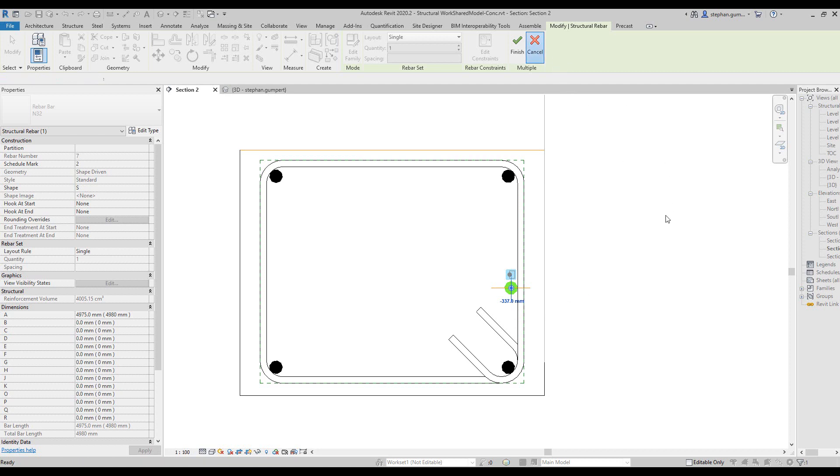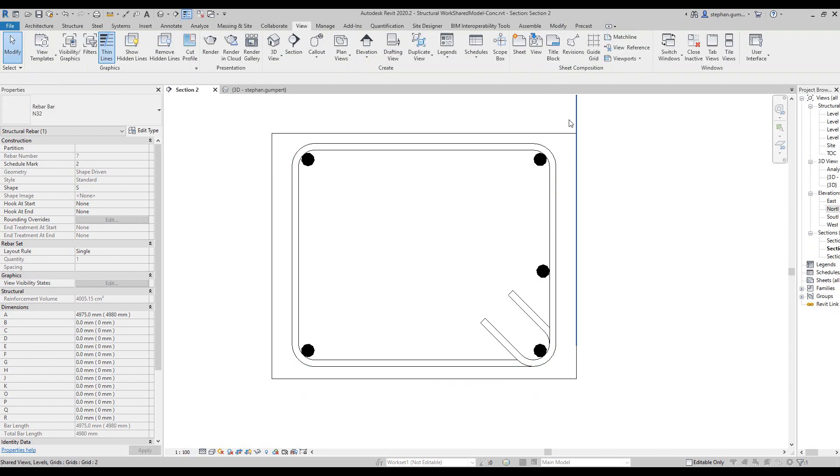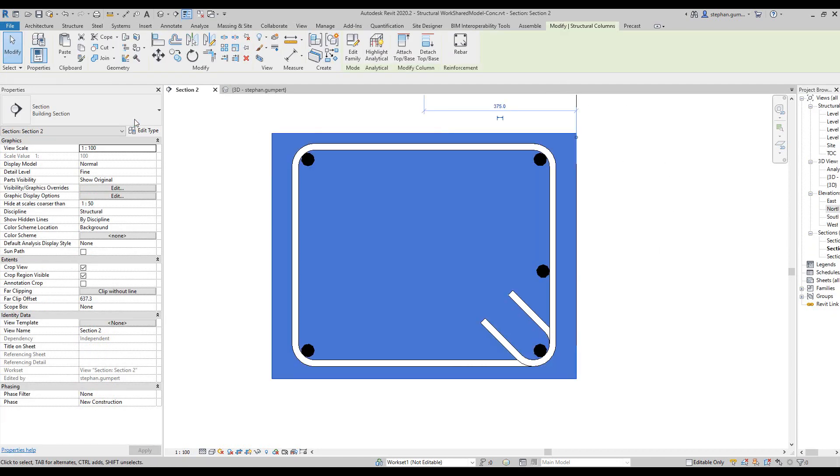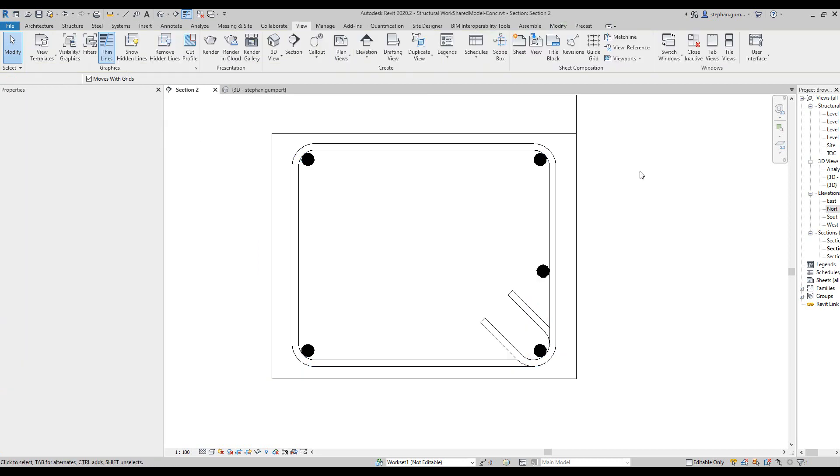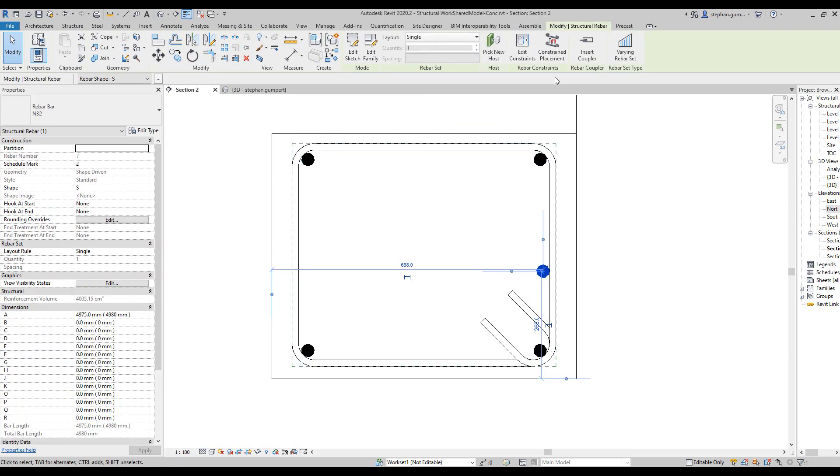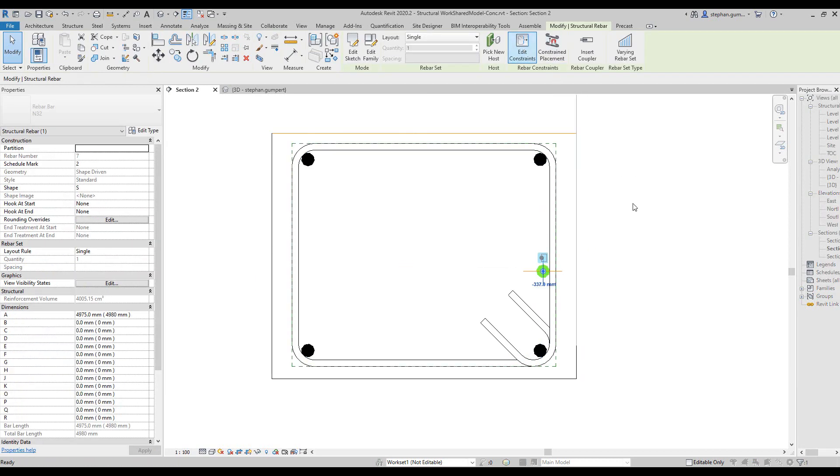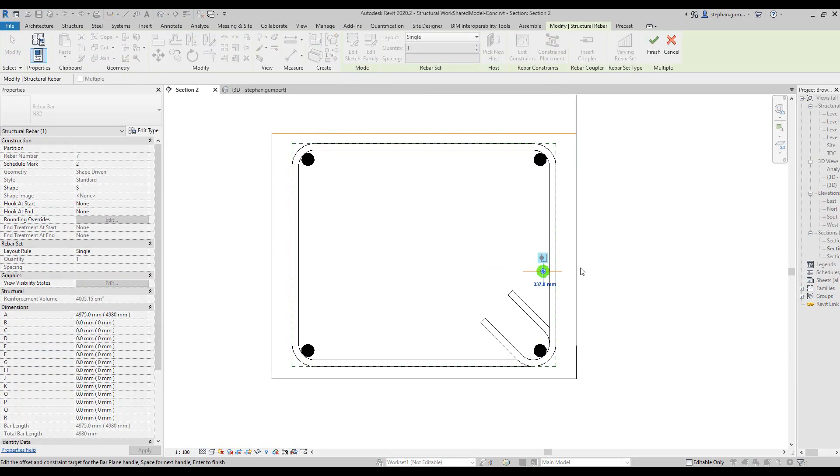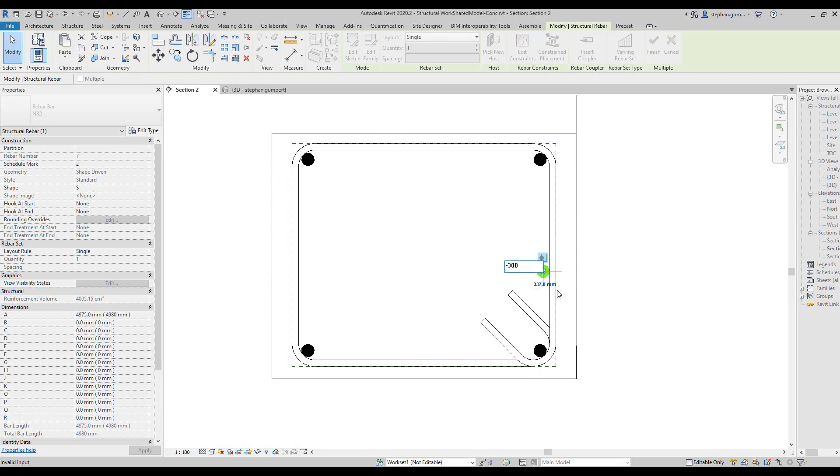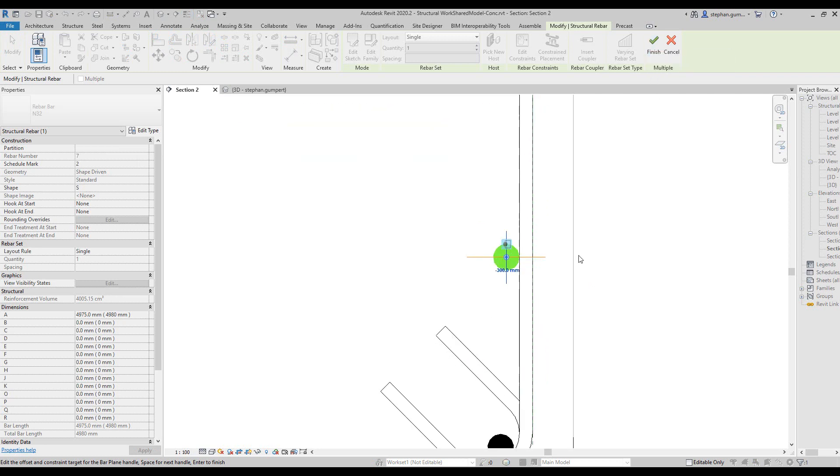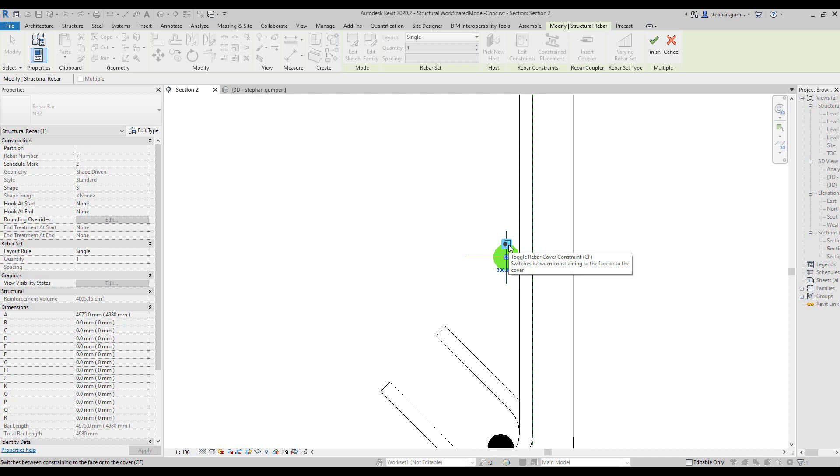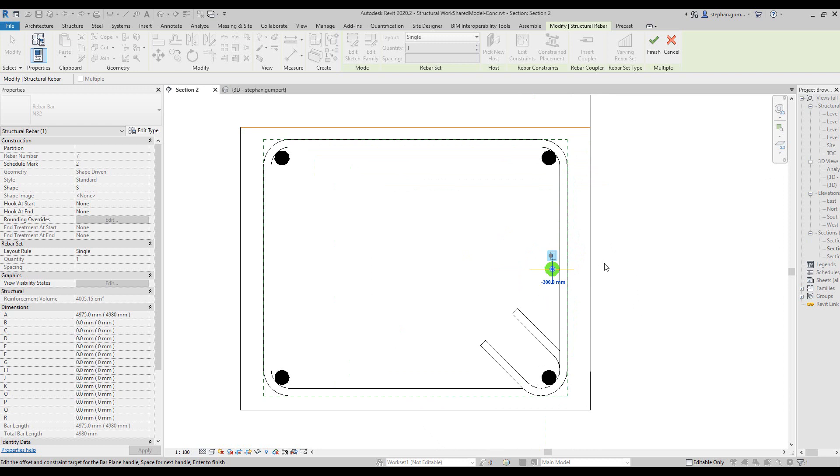Now I know that my column is a 600 by 750 column. So therefore, when I edit the constraints of my bar, I may choose to make this minus 300, to put the bar exactly in that location. And at the moment, you can see there's also a toggle which allows me to switch between constraining that element to the face, or the element to a face of an object, or to the cover of an object. So you can space it according to the cover, or the actual element itself.